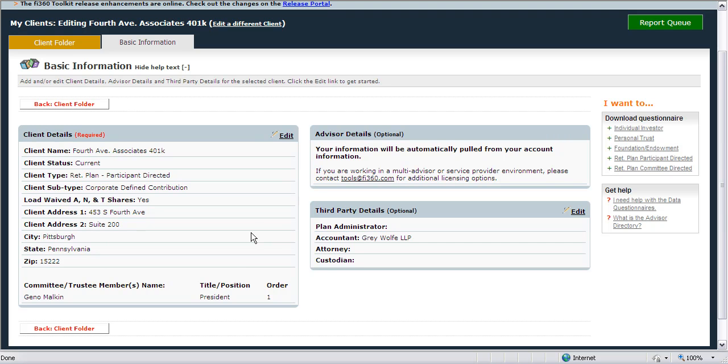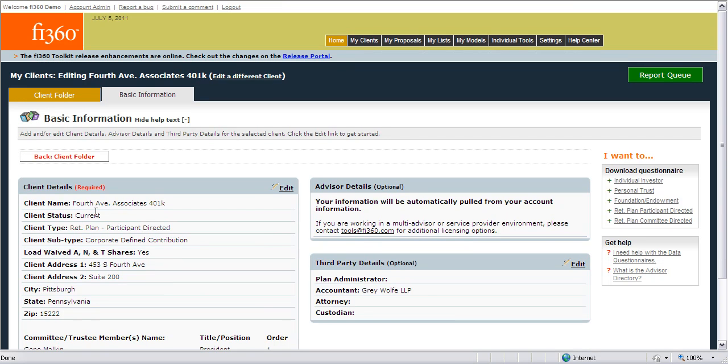In addition to that, the client name, status, and client type and subtype can also be edited from here.